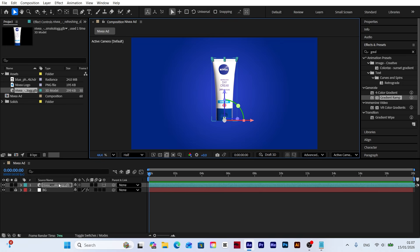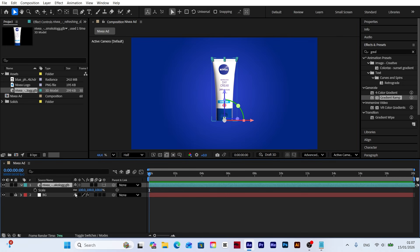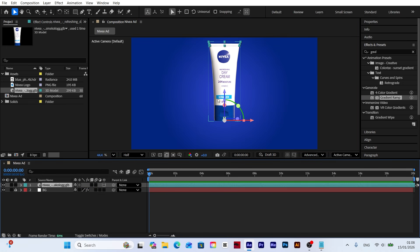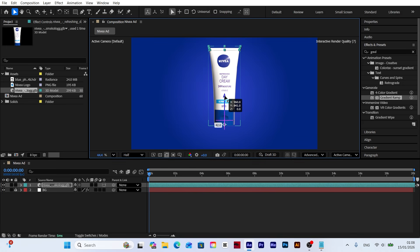Since the model looks a bit small, let's increase the scale value to make it larger. This will ensure the product stands out and stays at the center of attention.